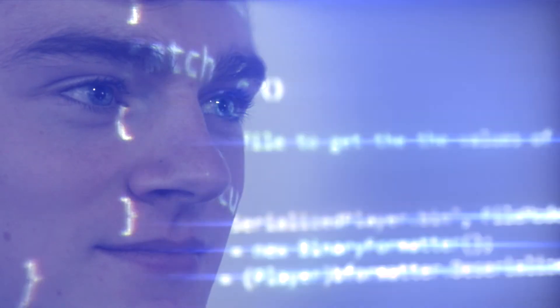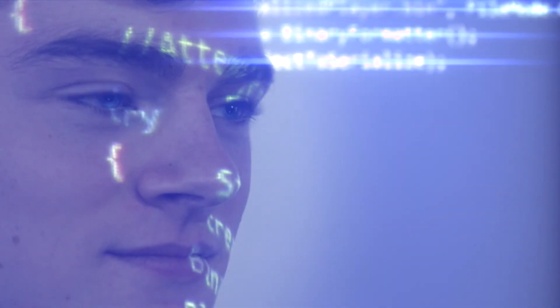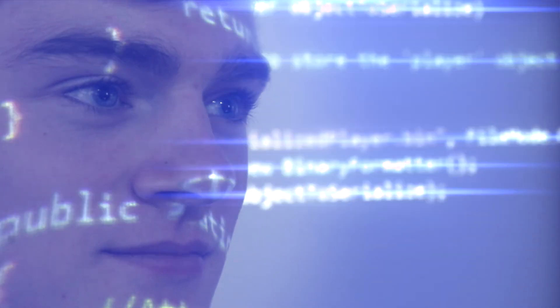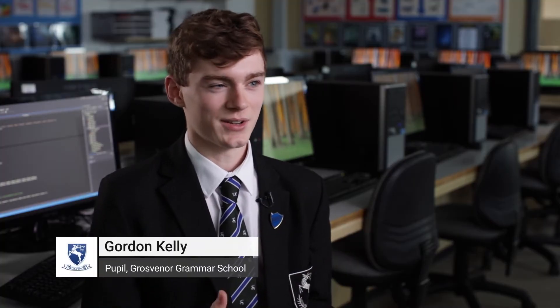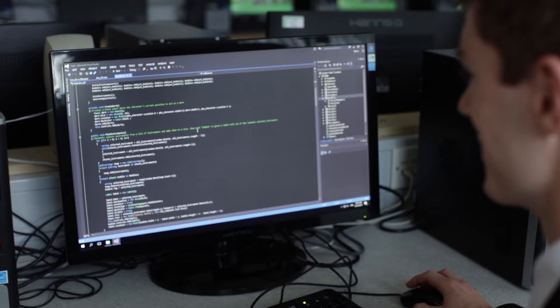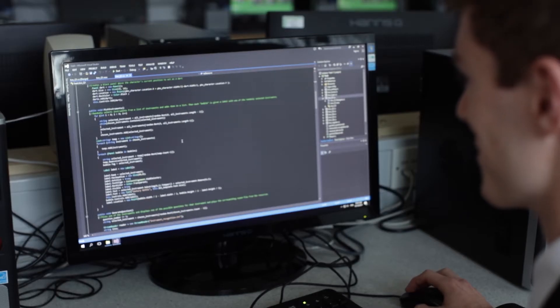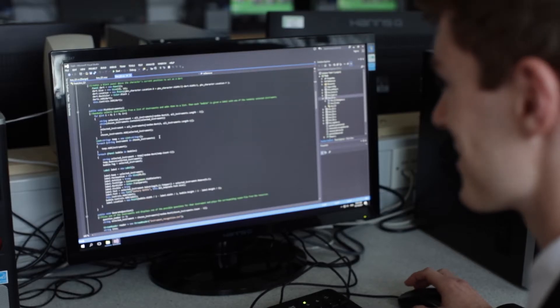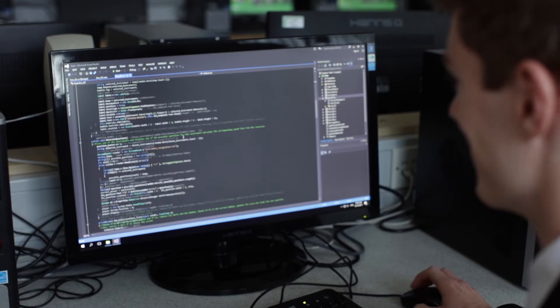I'm studying physics, maths and software systems development. I chose these subjects initially because I enjoyed them all, but I soon realised that they all had a running theme of problem solving, which is really central to software development. I was introduced to programming back in primary school really.